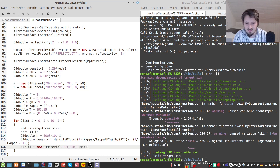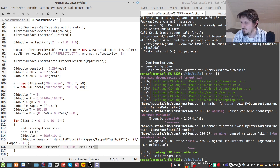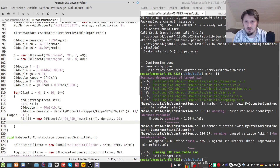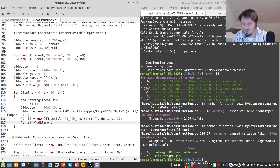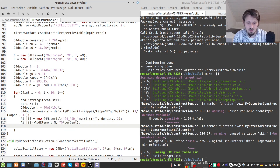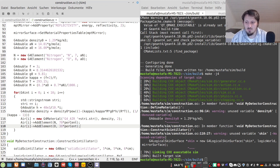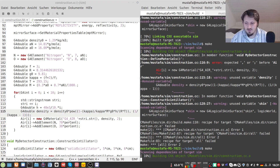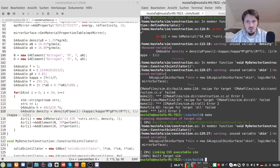We write air[i] = new G4Material('G4air_' + str(i).str(), density, 2 components). Then air[i]->AddElement(N, 70%) and air[i]->AddElement(O, 30%). Our material is now defined. We compile again — there was a missing semicolon, but after fixing it, it compiles successfully.